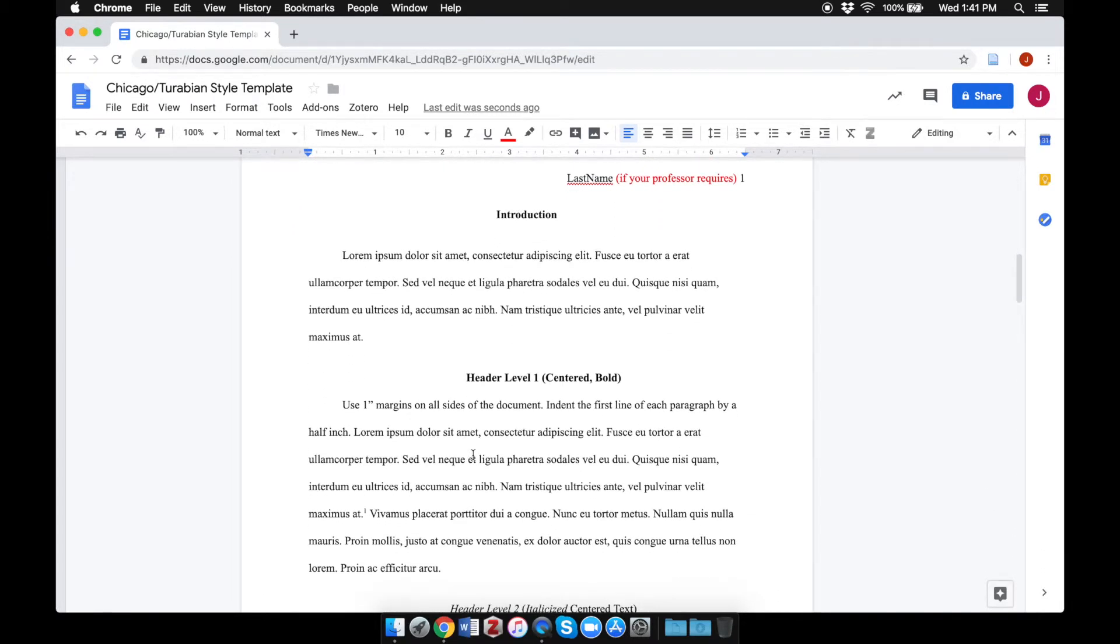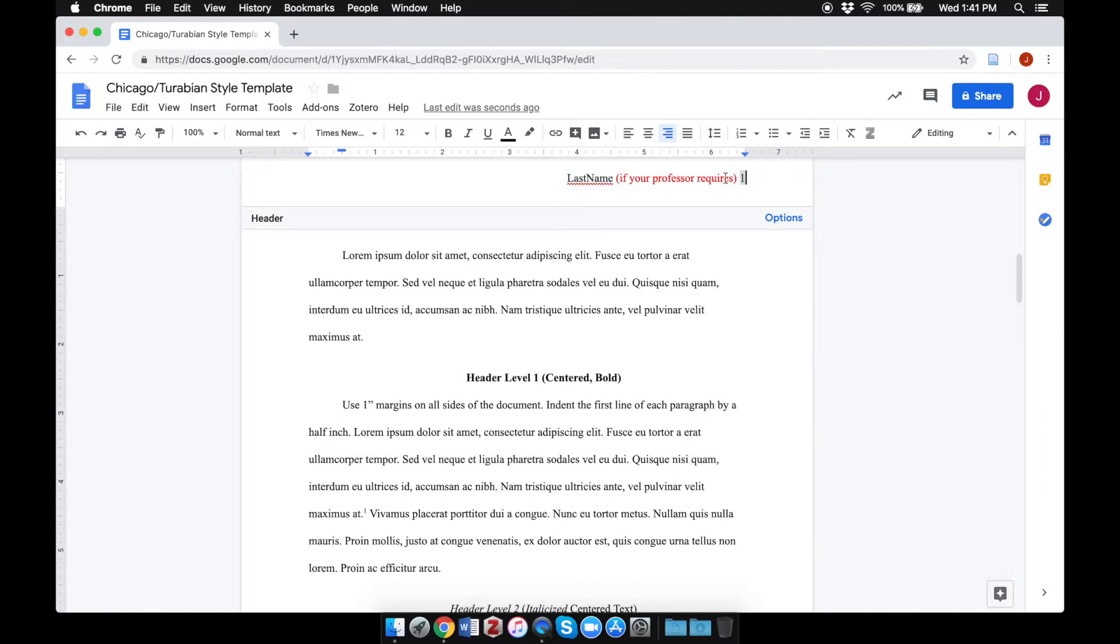Scrolling down, you can see more sample text. Your professor might require your last name in the upper right corner next to the page number. If so, be sure to replace all this sample text with your name.